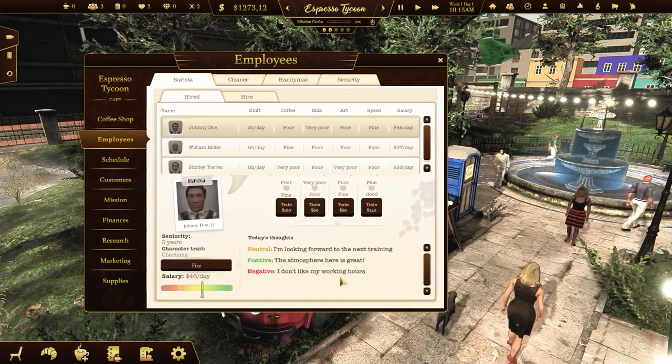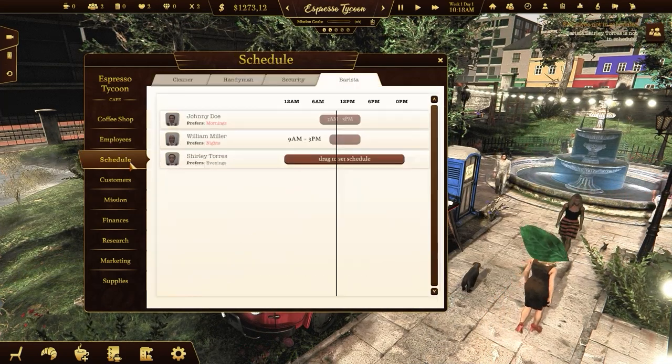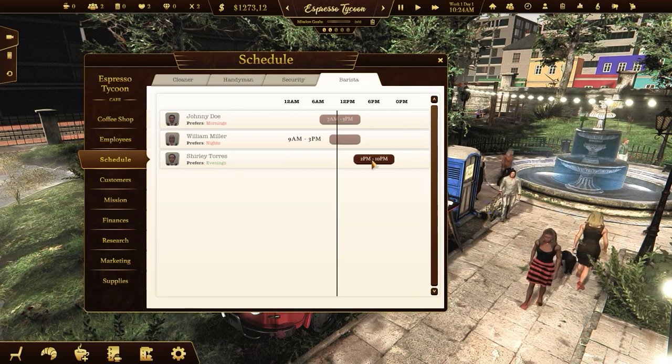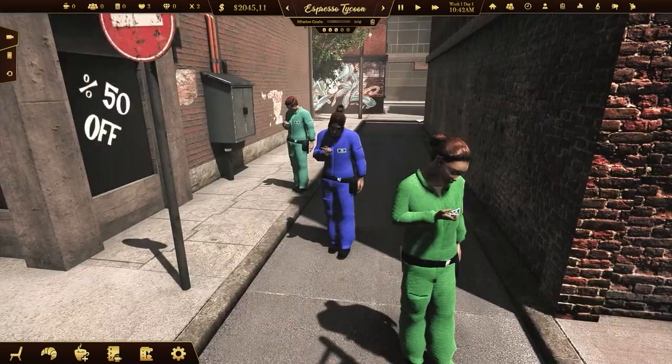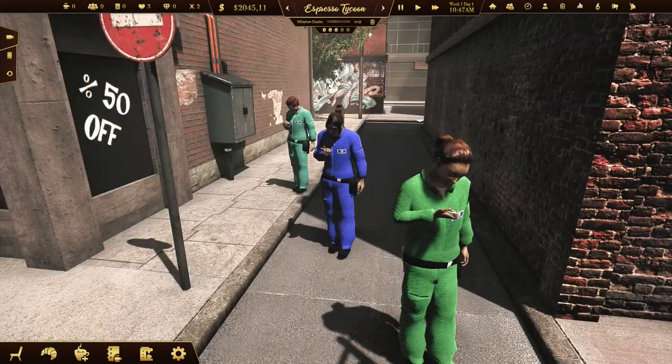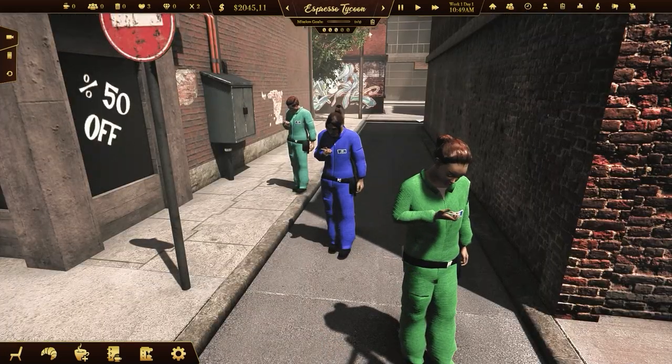After hiring employees you'll need to set their schedules. Check their preferred working hours. Don't hire too many people so they don't spend too much time on break.